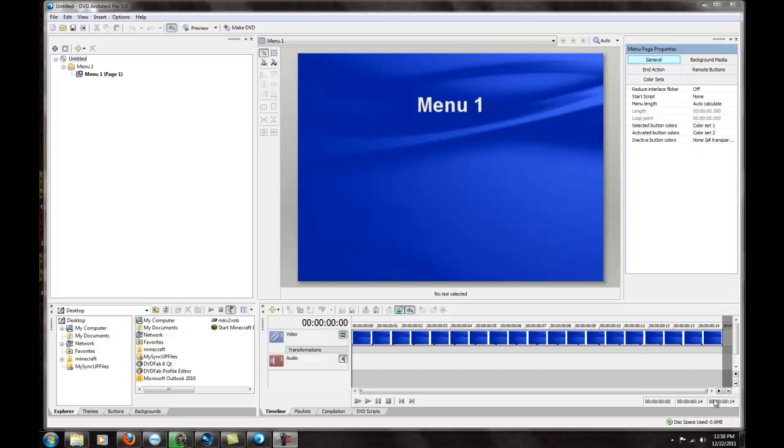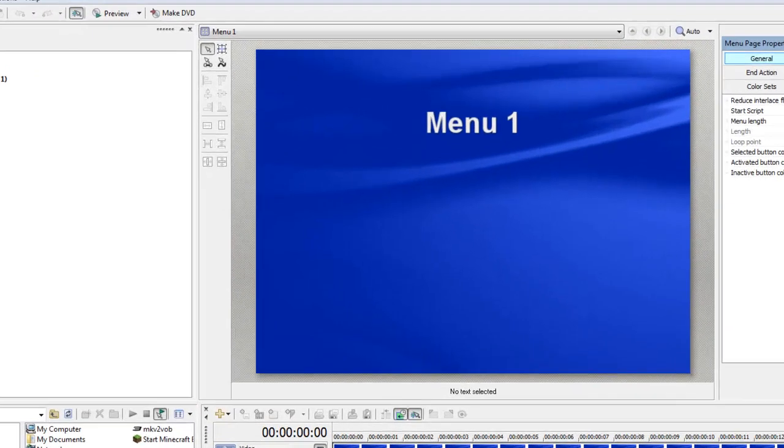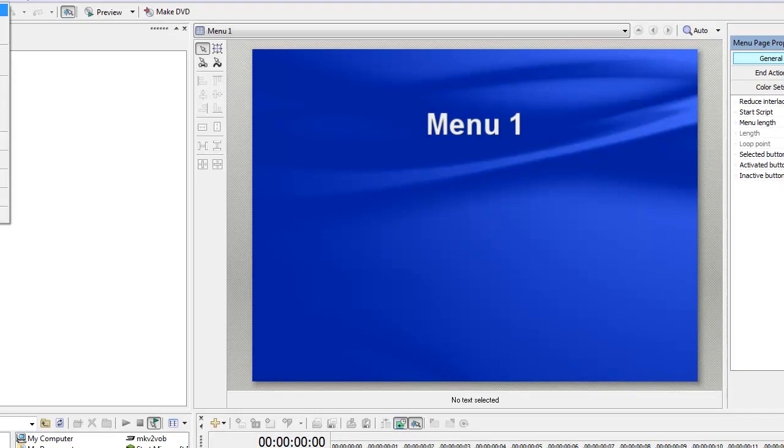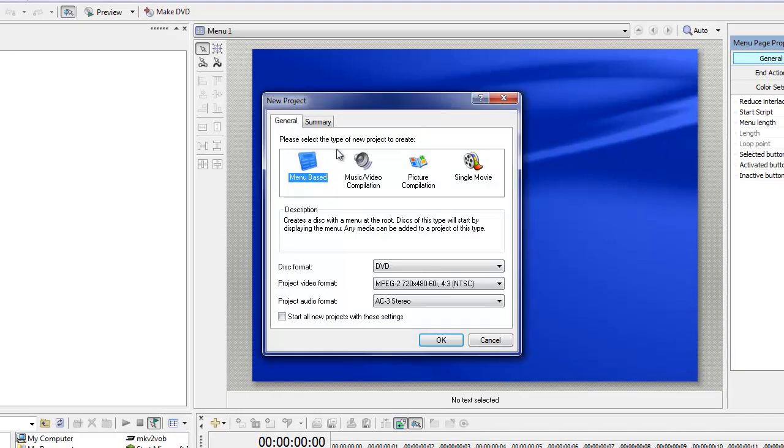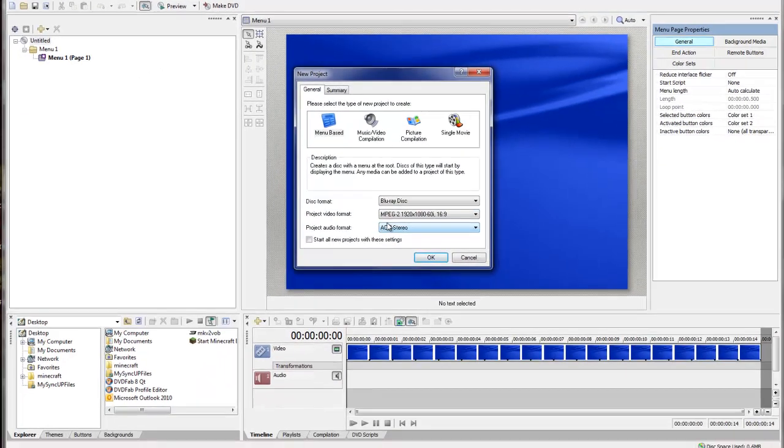I'm going to show you what I do, what I like to do to make a disc real quick, so that you have an idea how changing this MKV works for me. It may not work for you, for the steps you're taking with your programs, but I like to use DVD Architect. I'll go to File, New, Blu-ray Disc.